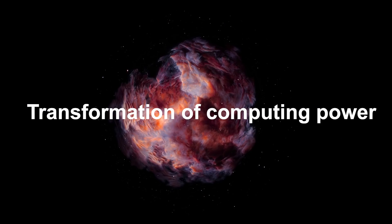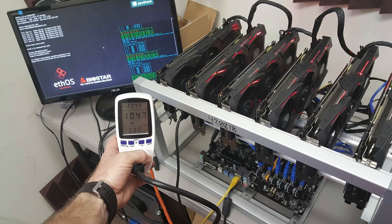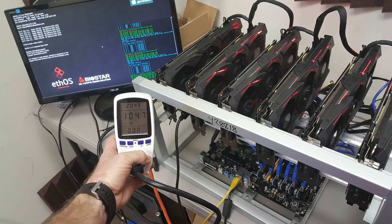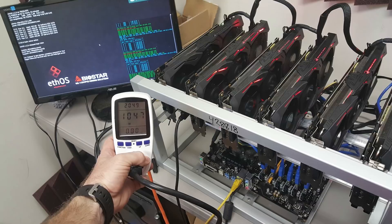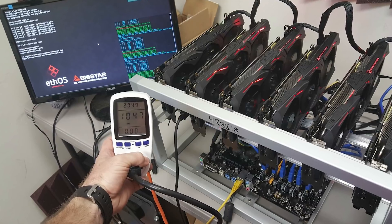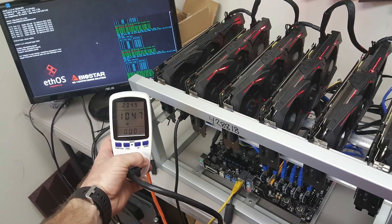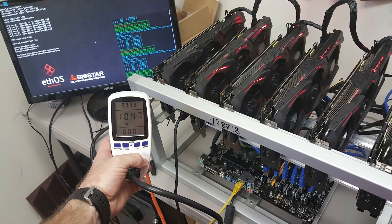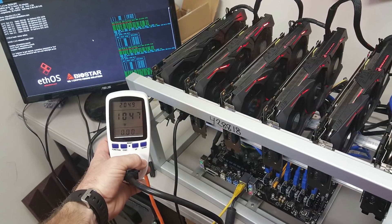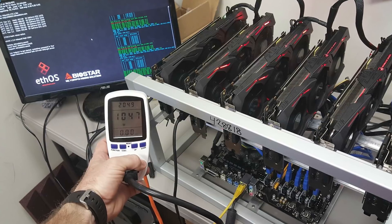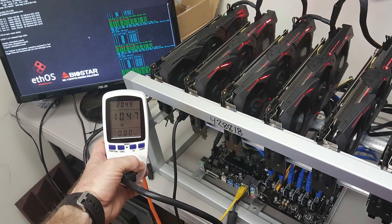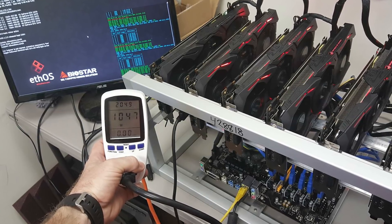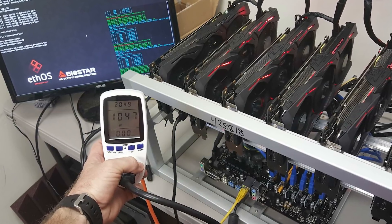Transformation of computing power: Many mining video cards can be transformed into AI computing units. For this process, it's necessary to install a specialized system and update it regularly to increase productivity and be able to share computing power.